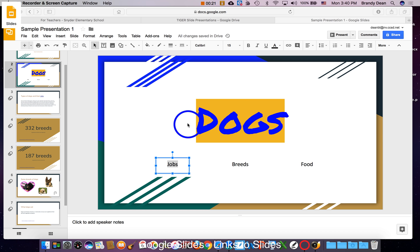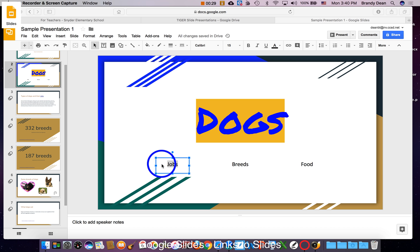The first thing I need is some page with some sort of menu on it. This menu can be done with words, it can be done with symbols, or images. In this case, I'm just using words. So these are my three sections of this presentation: jobs for dogs, dog breeds, and the food that they eat.